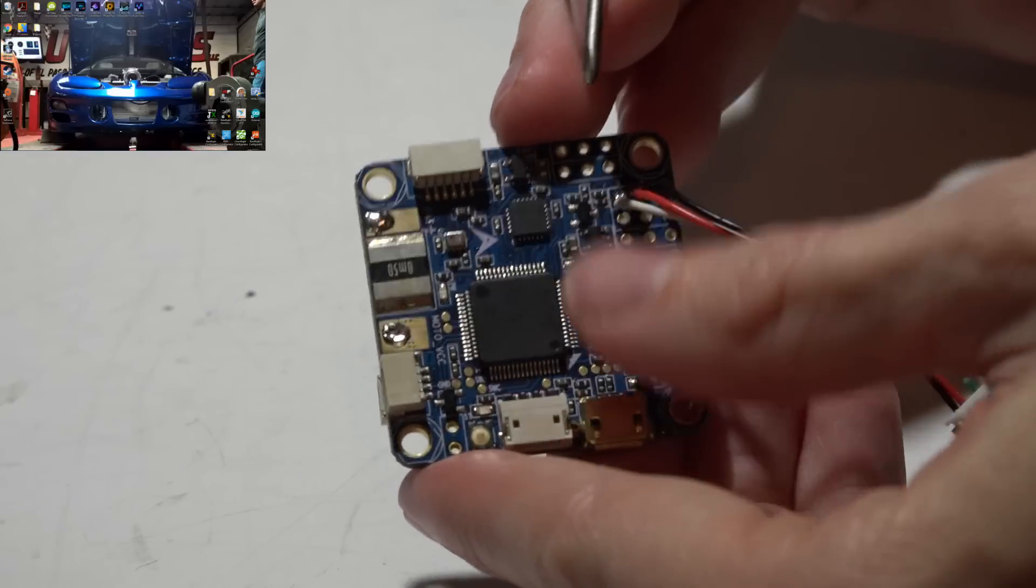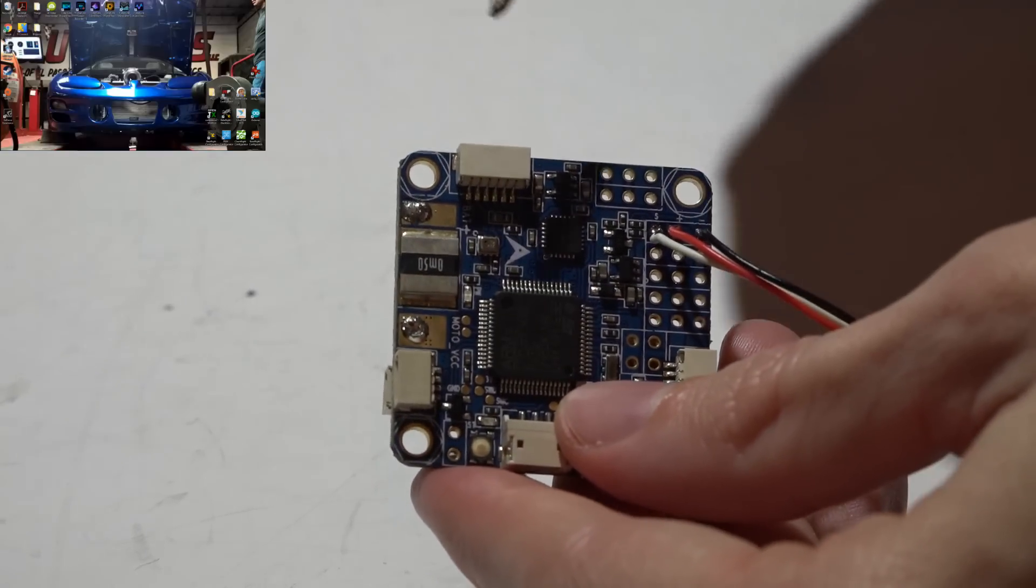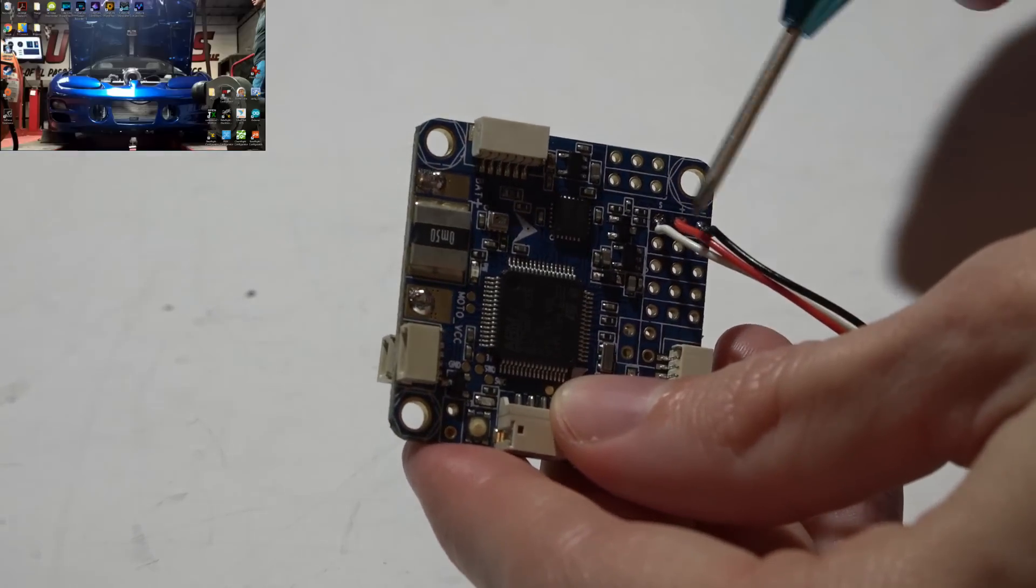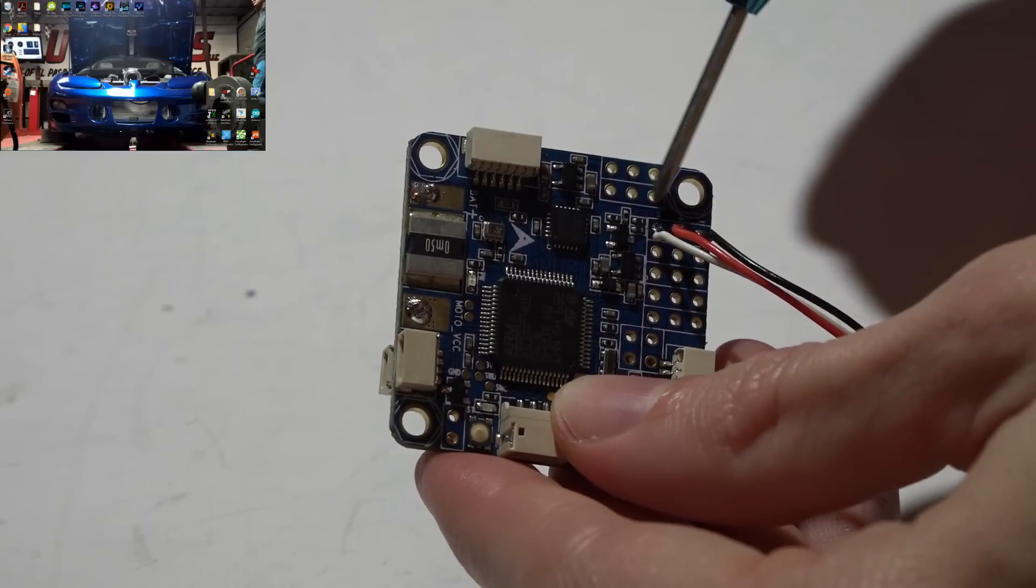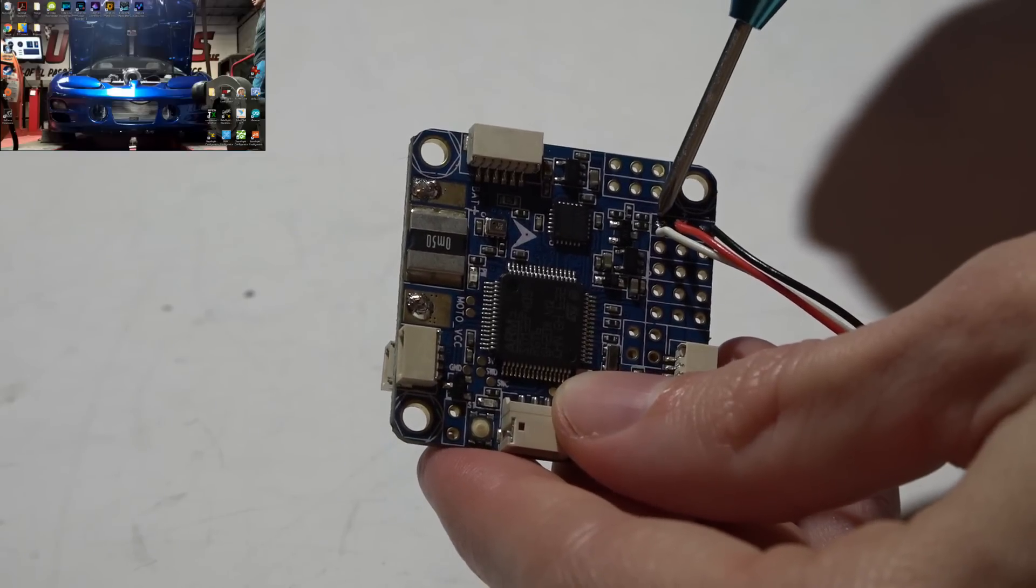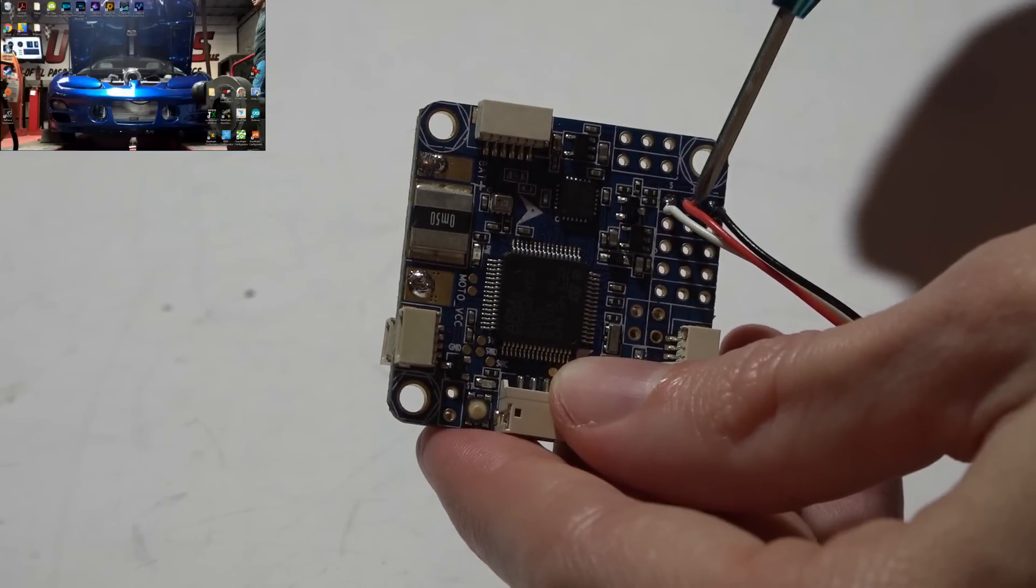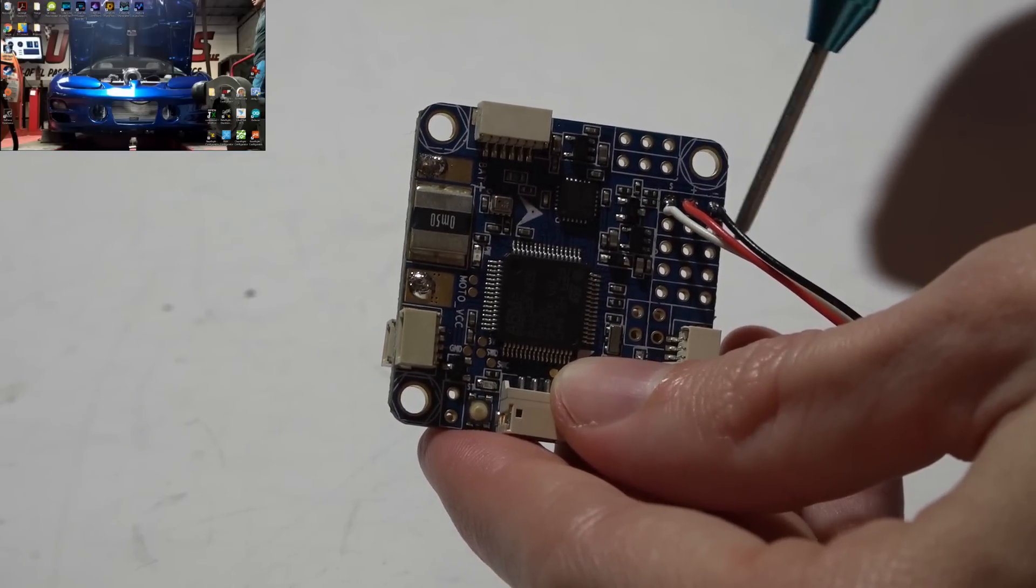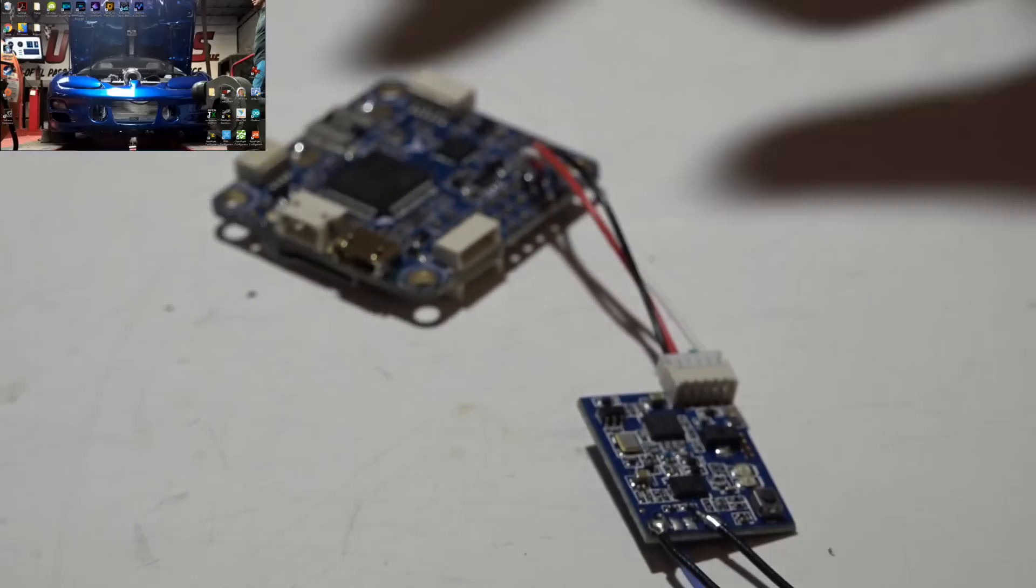Now we can move on. So whether you have the F4 or F4 Pro, it doesn't matter because these pins are the same on both. You want to place your white SBUS wire on this top left pin, then power in the middle and ground towards the outside, and that will give us an SBUS signal.